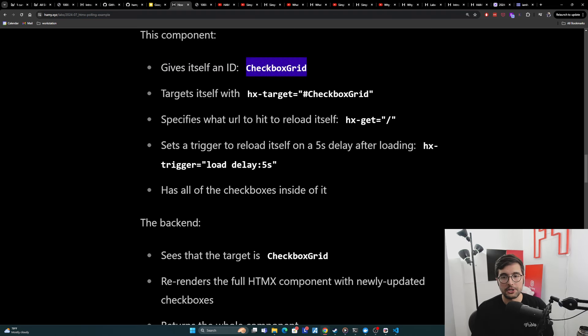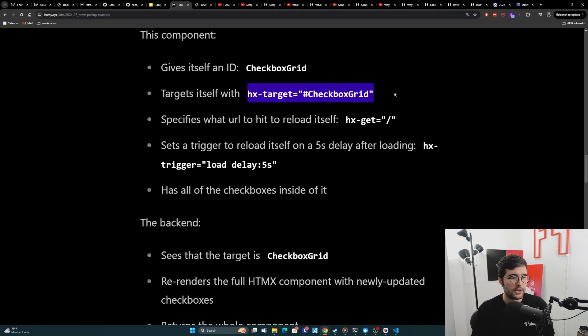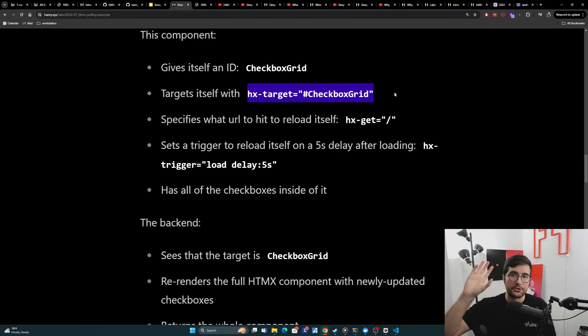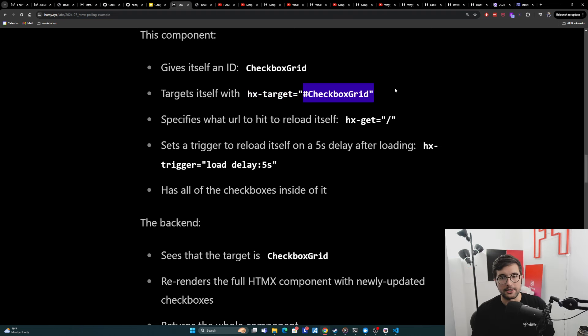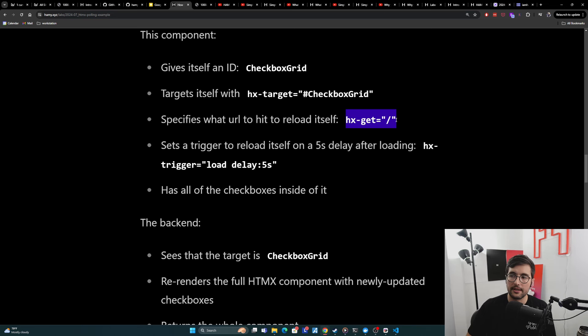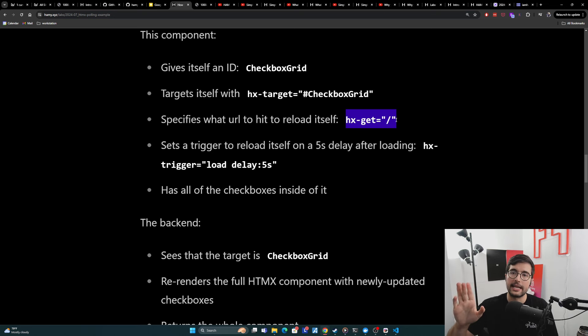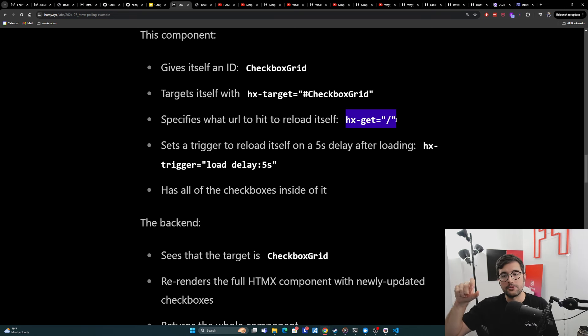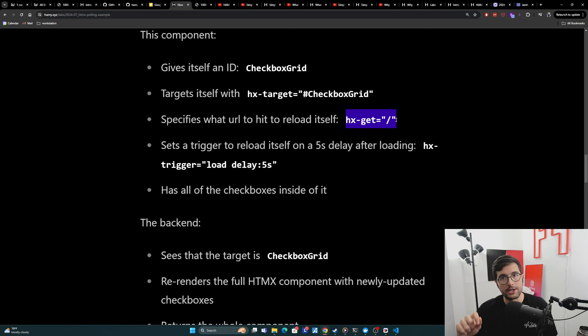So we're using checkbox grid as an ID, and then it's going to target itself with HX target, which basically says, when HTMX gets the return markdown from the server, this is what I want you to target with it. I want you to put it over there inside my checkbox grid. And then it's going to specify what URL to hit to reload itself. For me, this is just my base URL. I like similar to interactive islands, I like to make my endpoints very simple. So there's one entry point per page, and then you can use targeting on that using HX target to tell it which specific component on this page you would like to re-render.